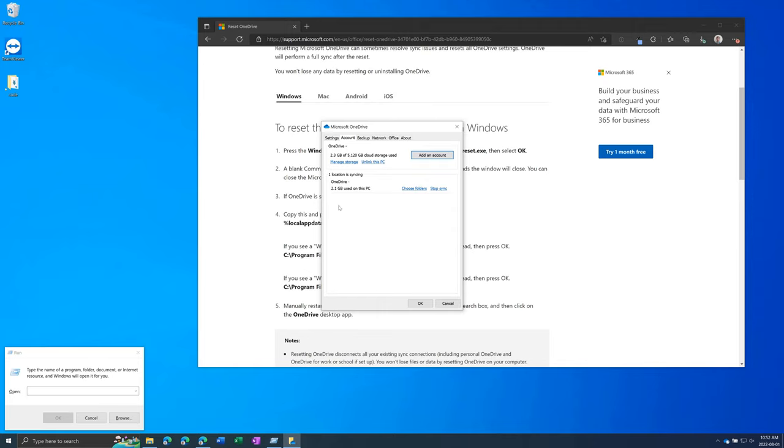Also if you have many SharePoint synced libraries right here you can press stop sync then delete the files in File Explorer but make sure it's stop syncing otherwise you'll delete it for everyone. So stop sync, delete files, then go back to SharePoint, go to your document library and sync the files back to your computer.